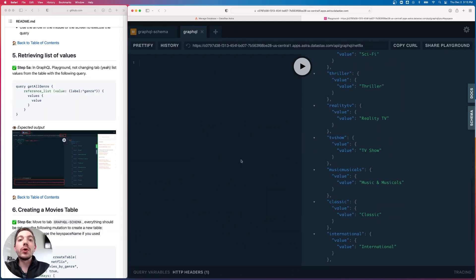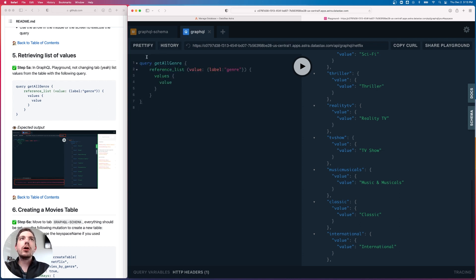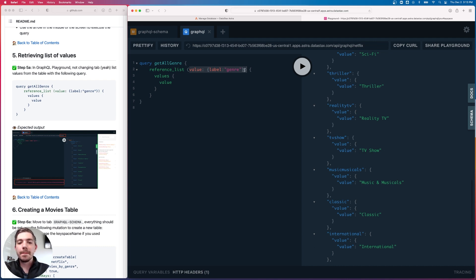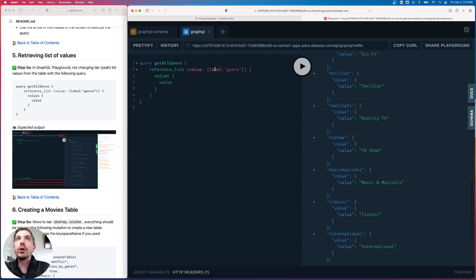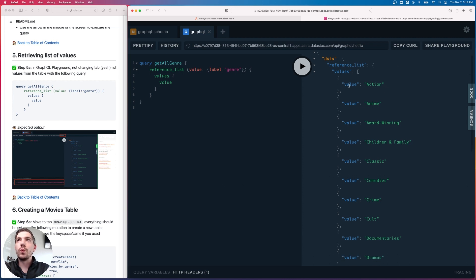Let's do a sample query to retrieve data from this table. I'm in step 5 and I'll paste in the query. We're defining a query called 'getAllGenre' that queries the reference_list table, filtering where the label column equals 'genre', and returning just the value — we already know the label, so we only want the genre names. After executing this, we get back an array of objects where value equals action, anime, award-winning, and so on.